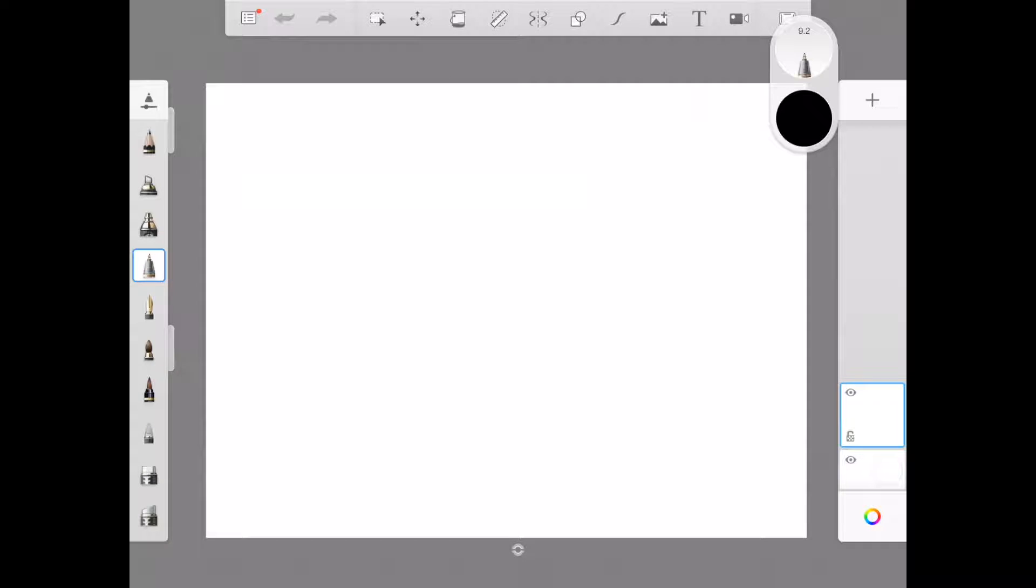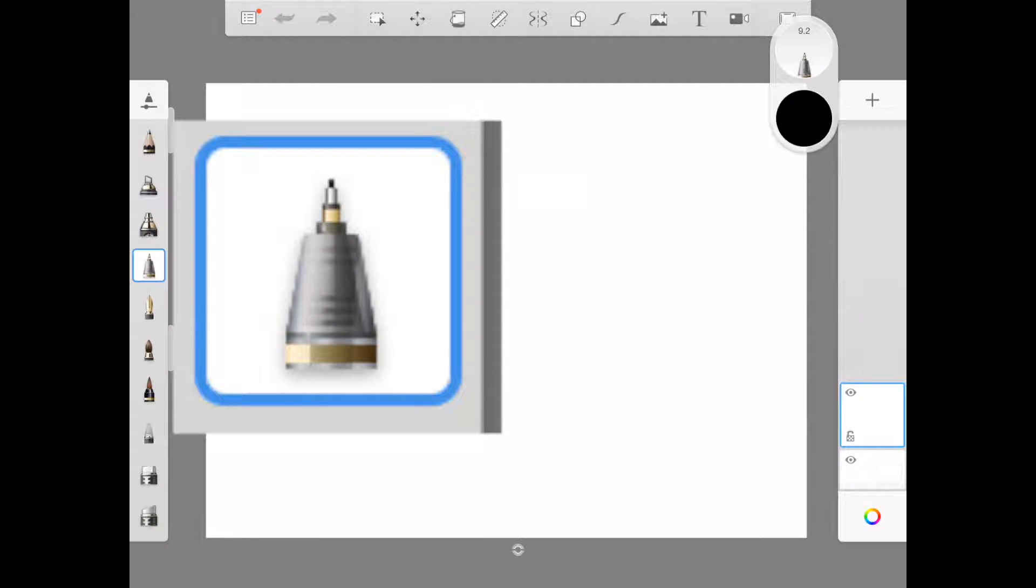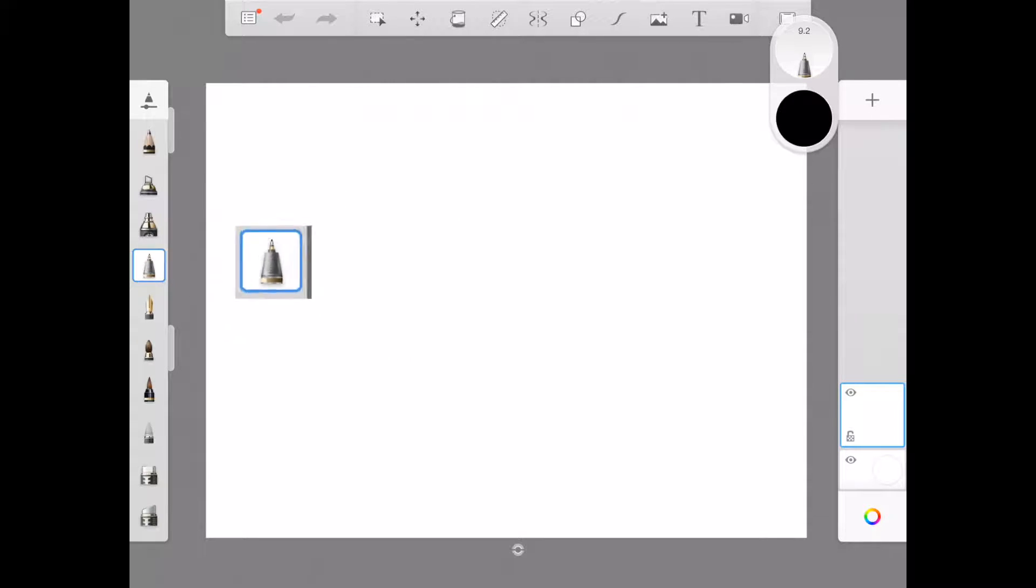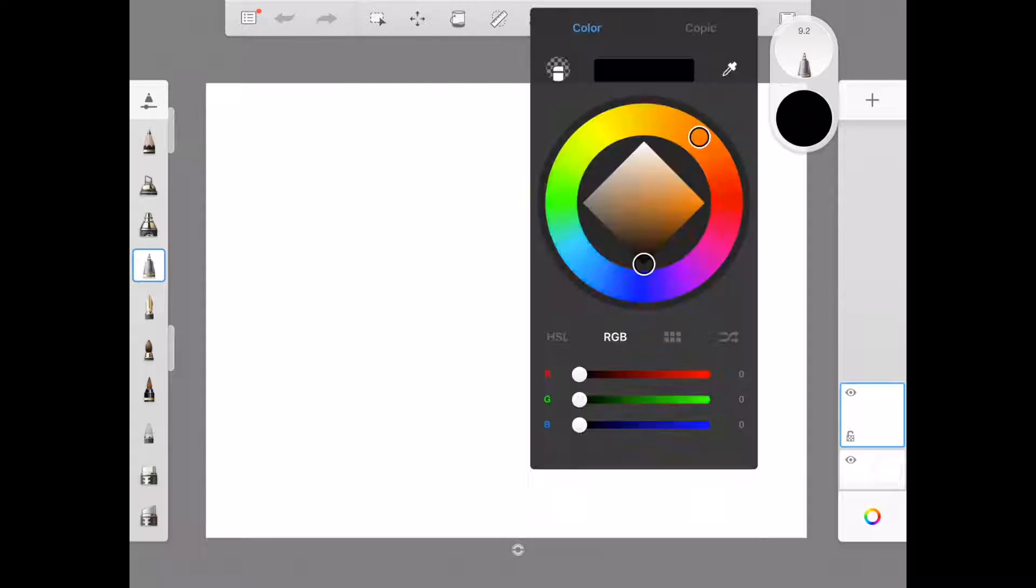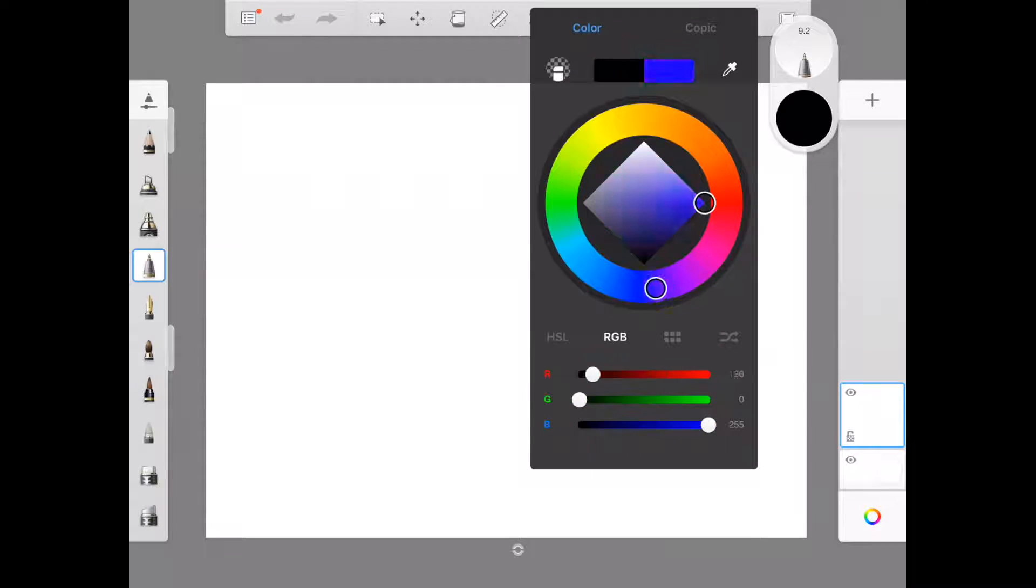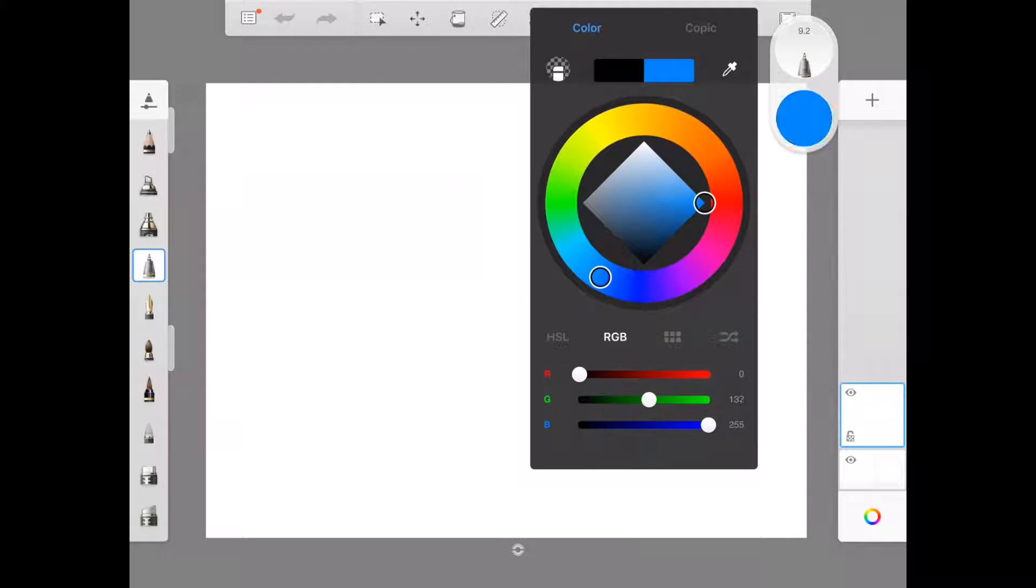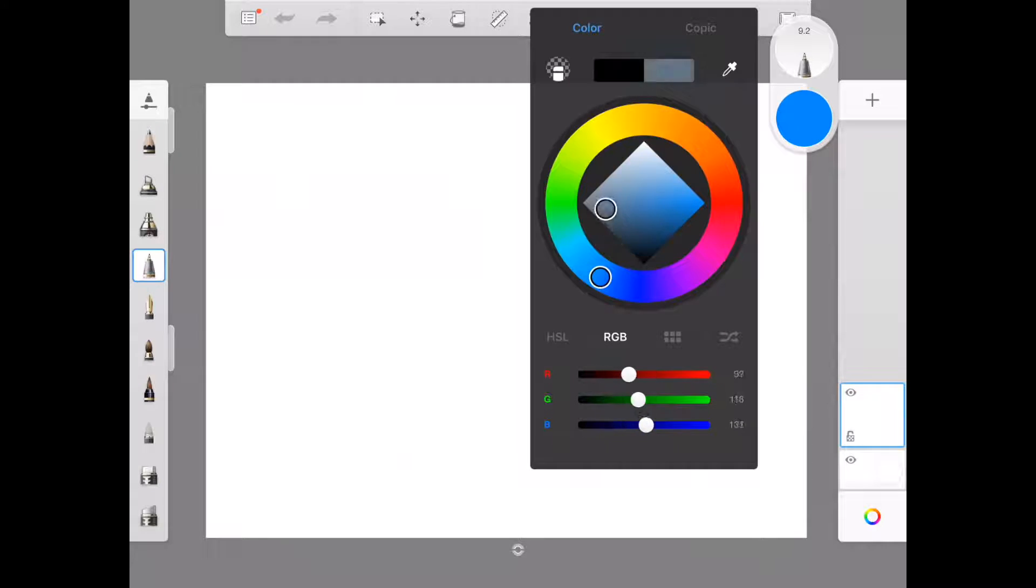The first tool I'm going to use is my technical pen, and I want to make sure it's black. I can tap this little circle up here to select whatever color I want, choose the color that I want from this circle.